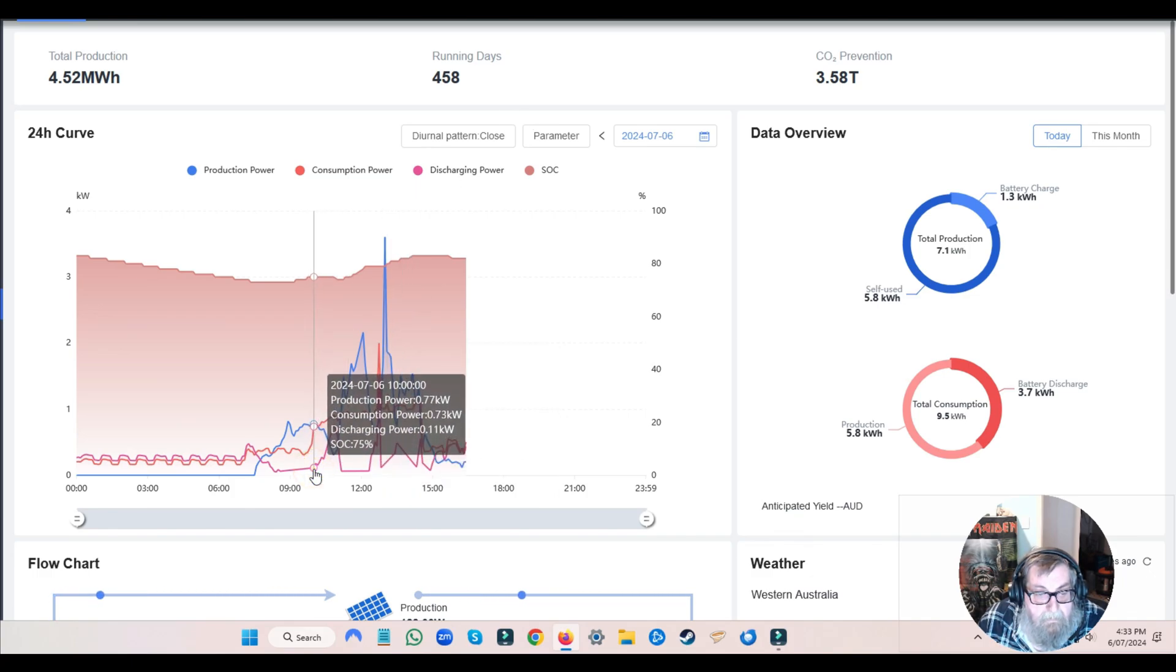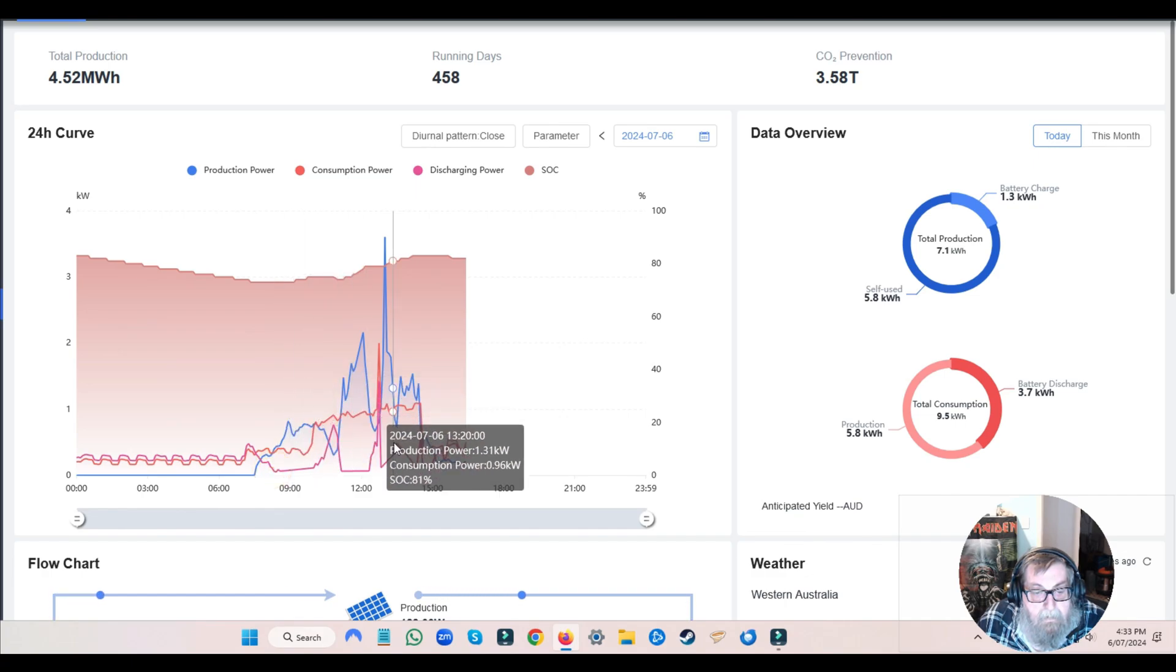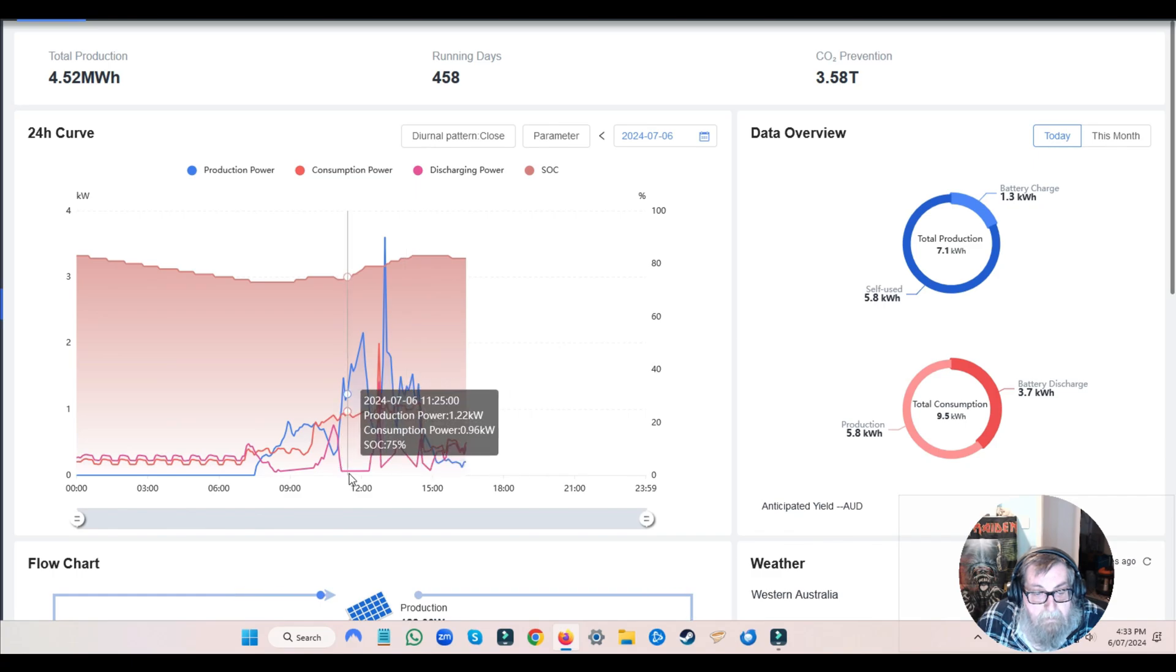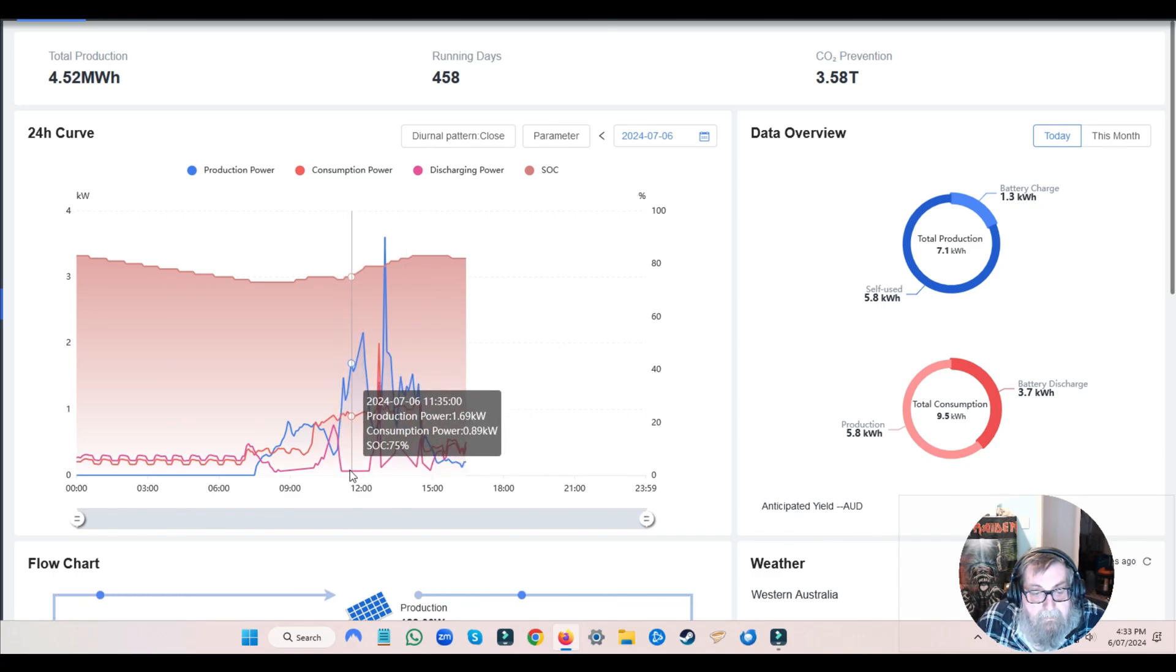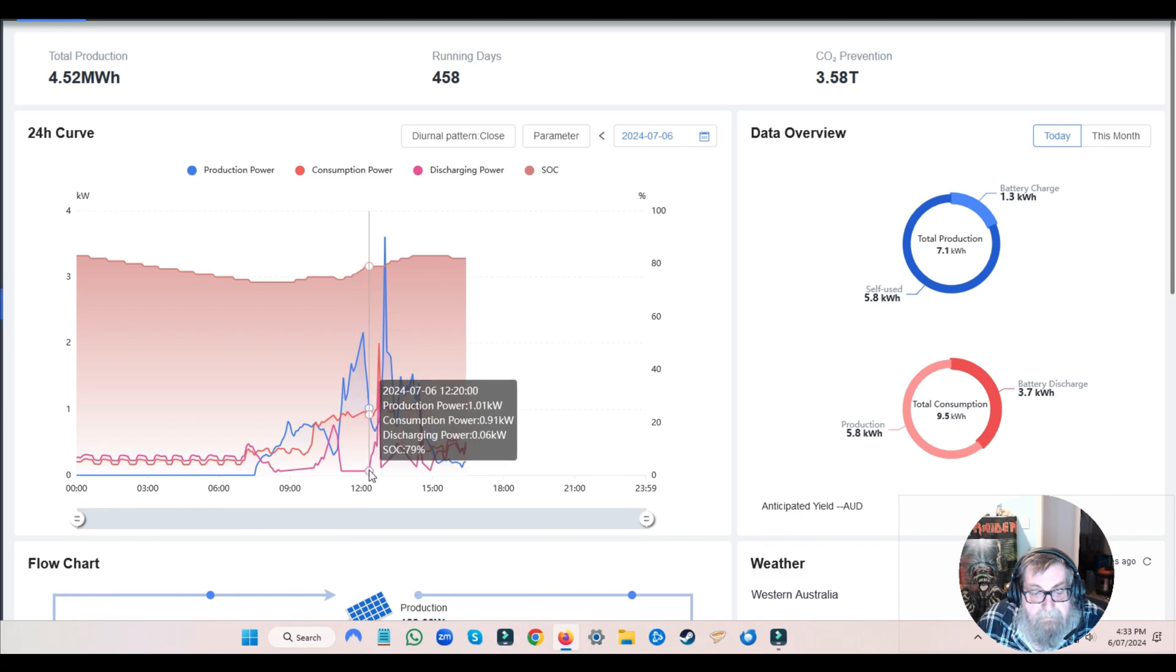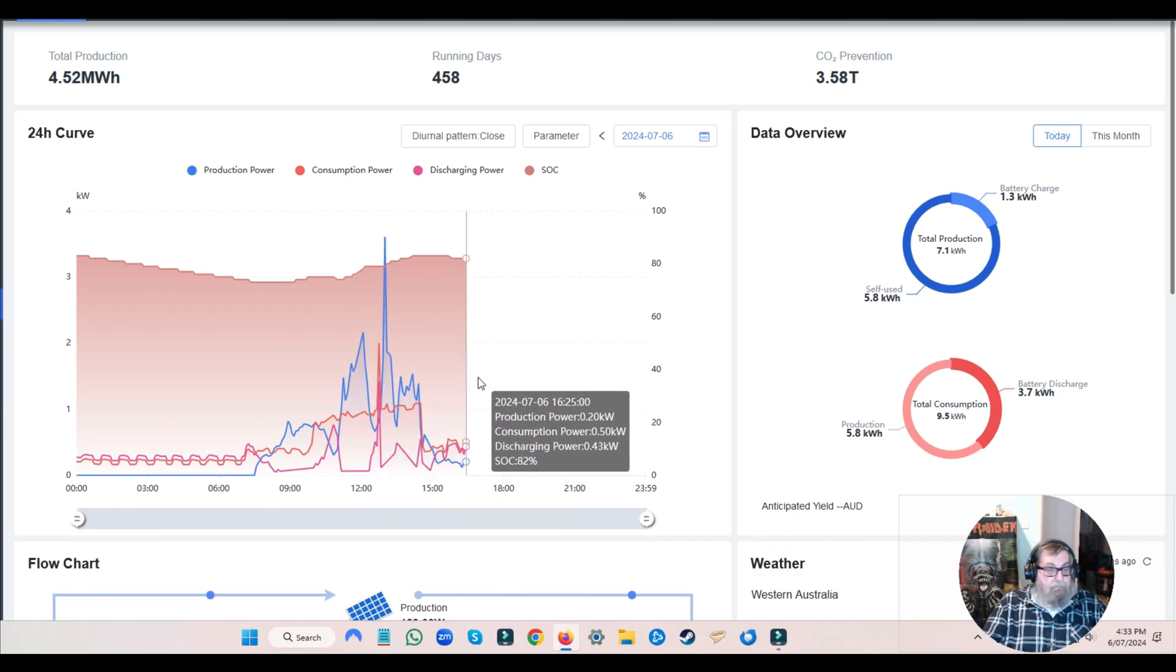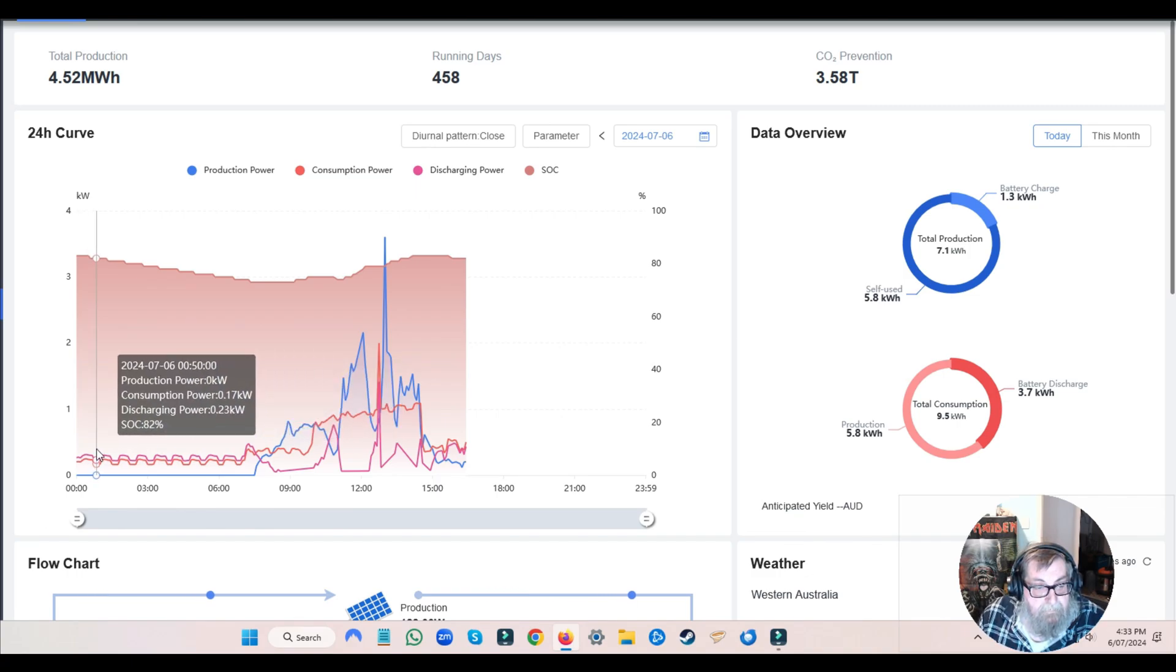You can see when I'm actually bringing solar in, my discharge power comes down to zero. There it is there, discharging basically down to zero depending on... well, I've got absolutely no solar in.